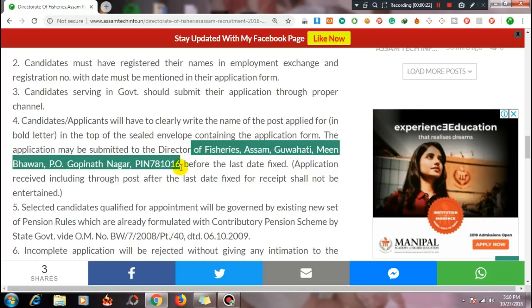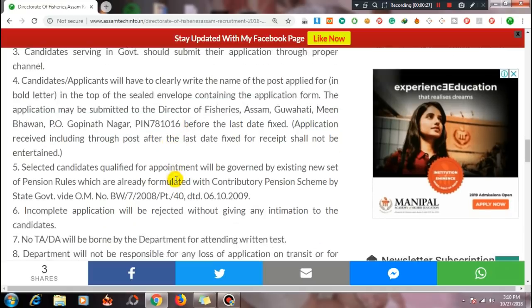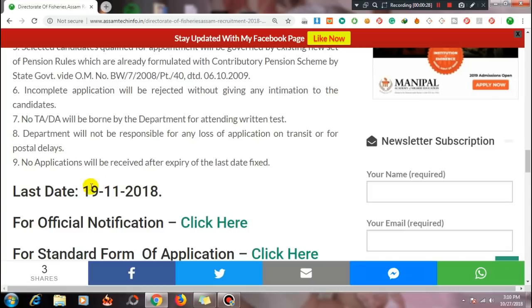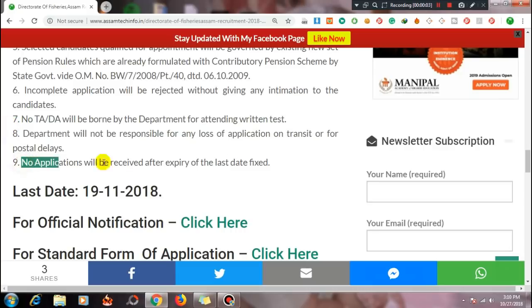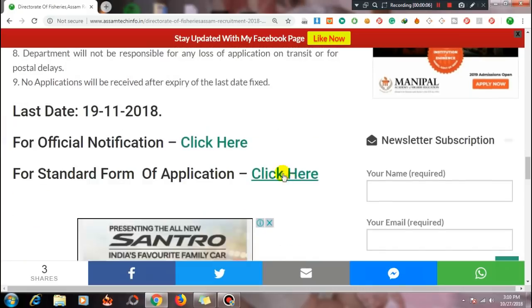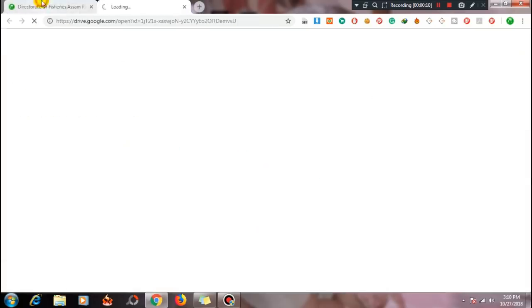This is the last date of the application from the last date of the year. The last date of the week and the last date of the year — late applications are not accepted. When you click the official notification button, you can view the official notification.